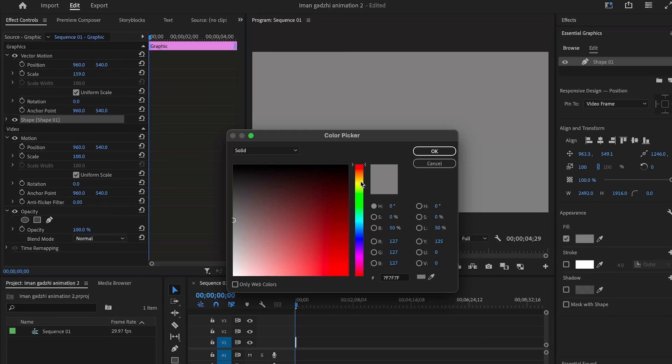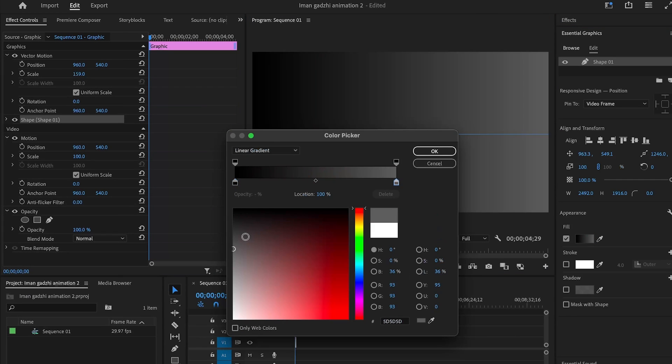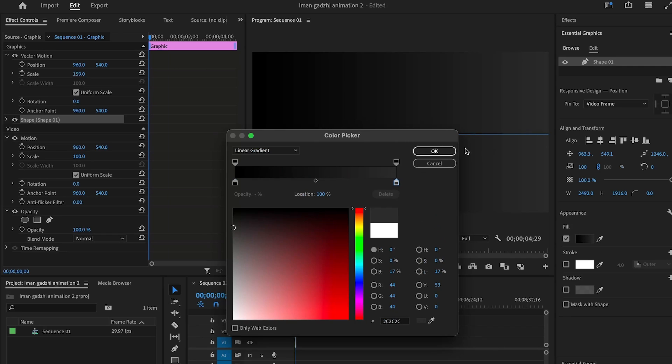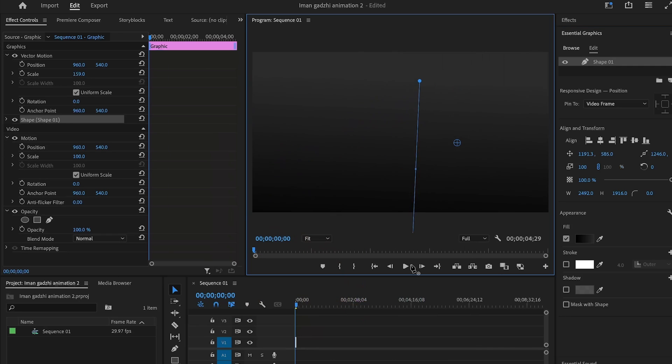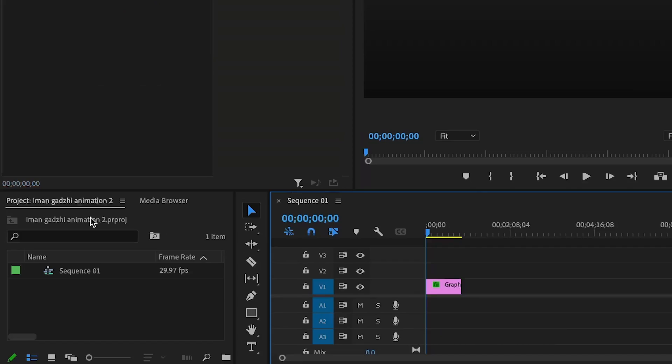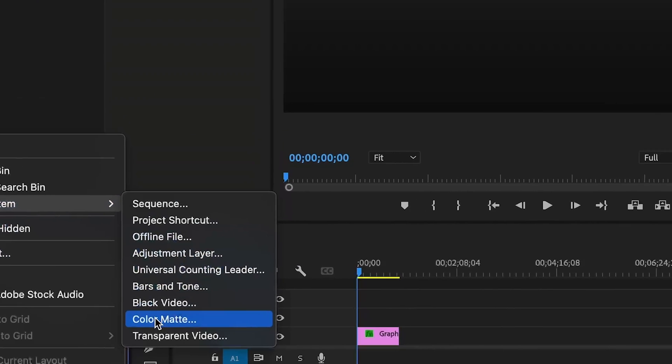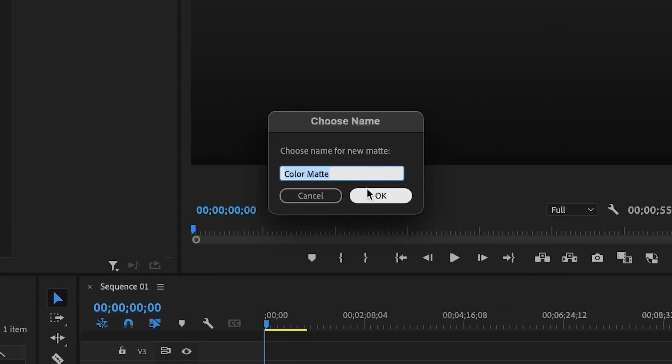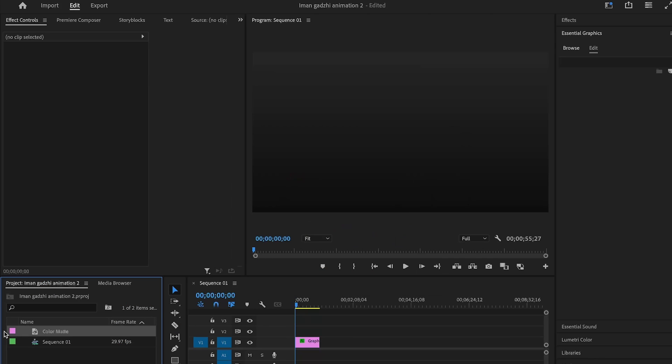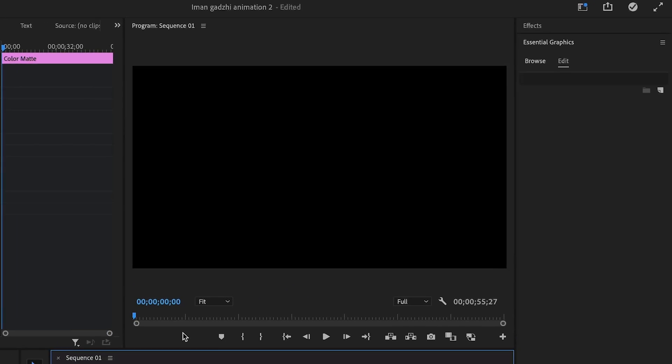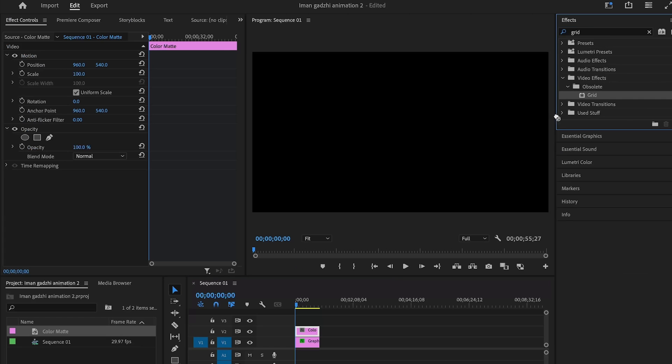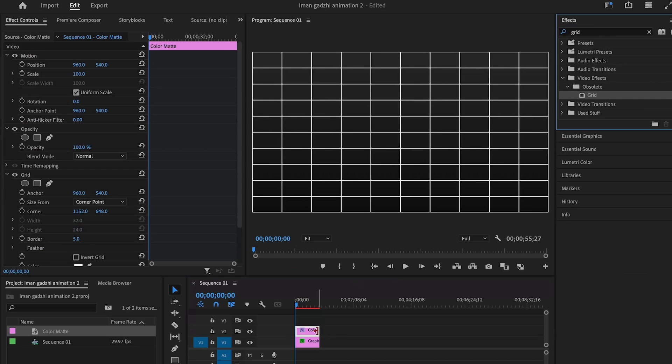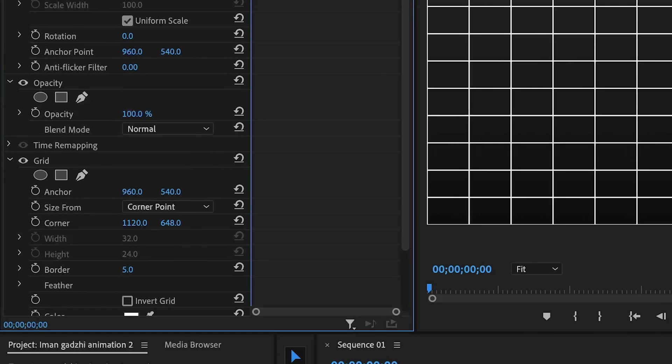Then on the fill settings we would create a black to grayish gradient. Next we can create a color mat and drag it over the top of our rectangle graphic. Then on the effects panel go to settings and drag and drop the grid effect. Then we can adjust our opacity and the grid dimensions as wanted.